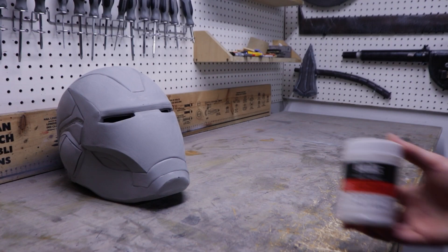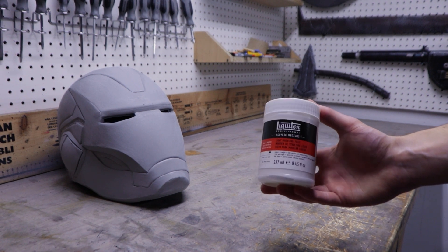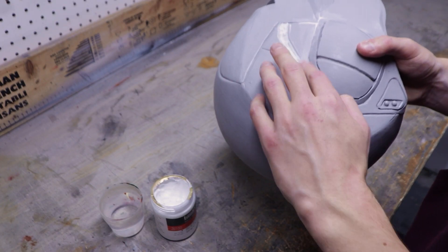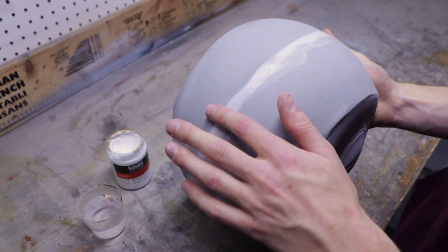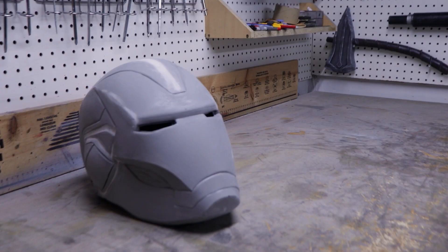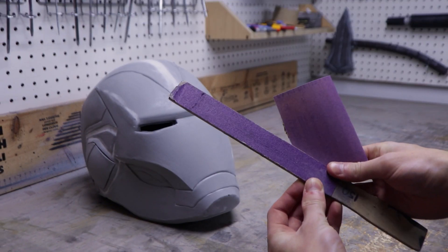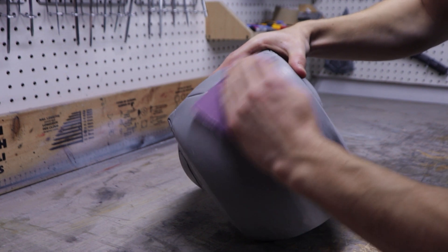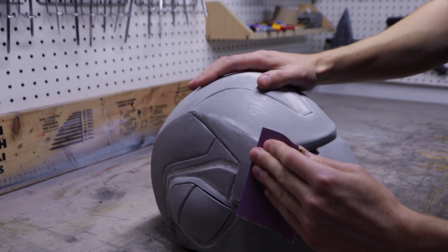Then, I used Liquitex Light Modeling Paste to fill in any imperfections on the helmet. After applying the filler, you can use water to smooth out the surface. After 2 coats of filler, I used sandpaper and a sanding stick to sand down the filler and make it flush with the surface of the helmet.